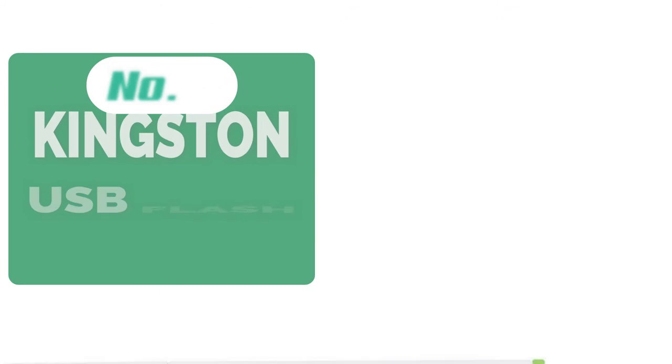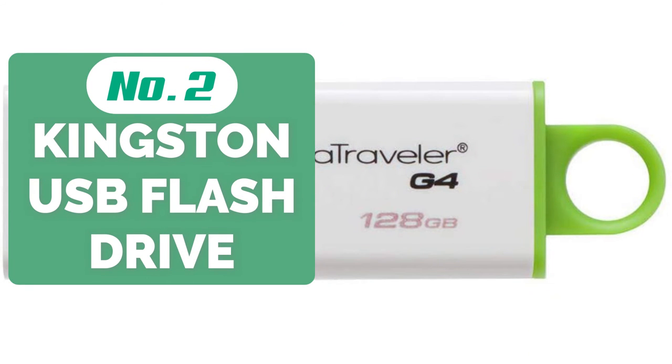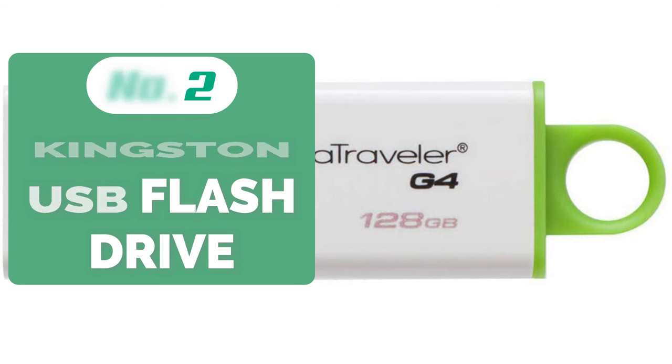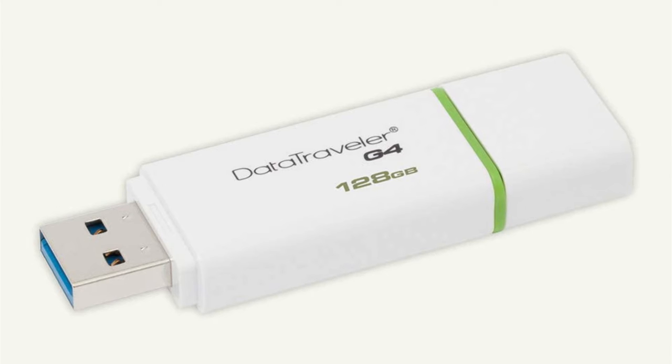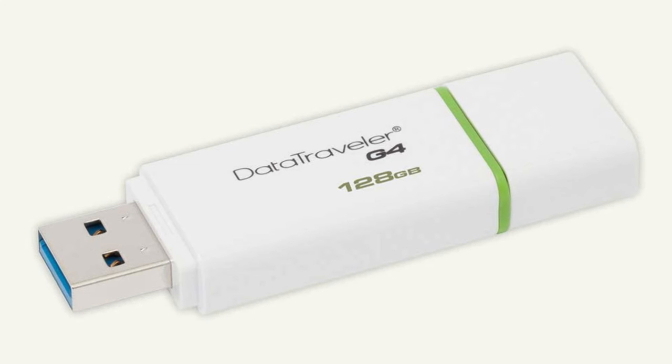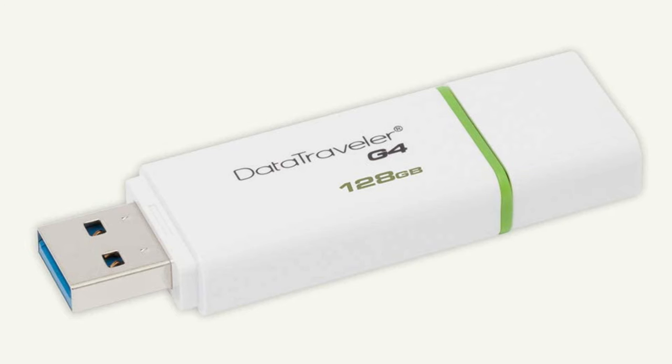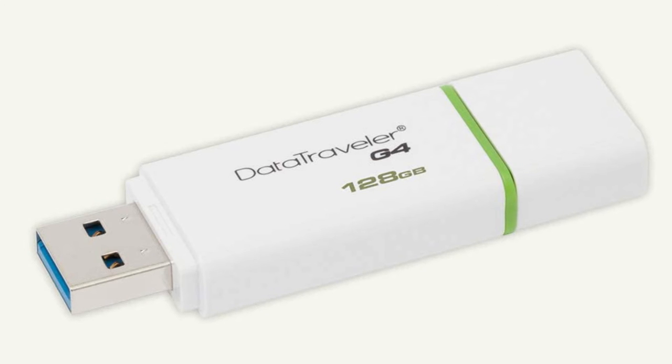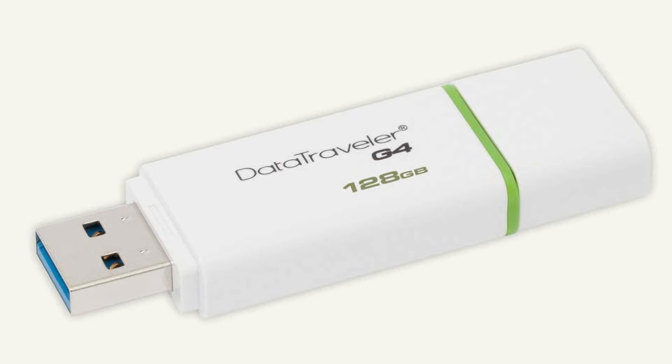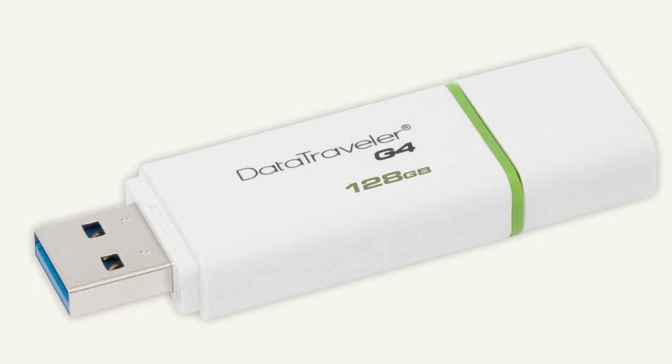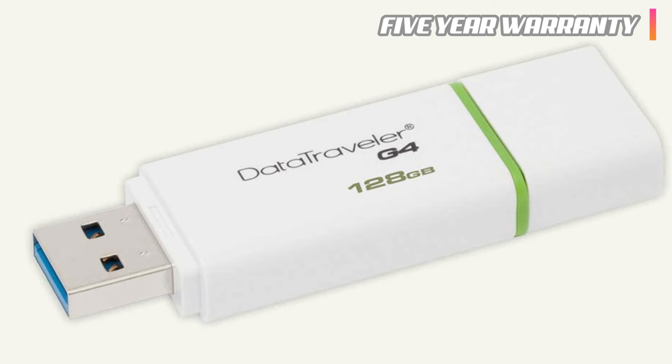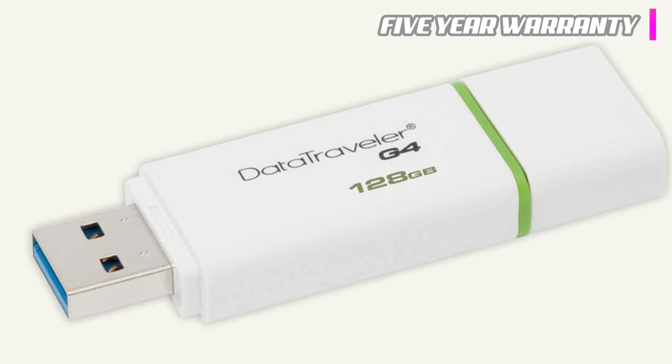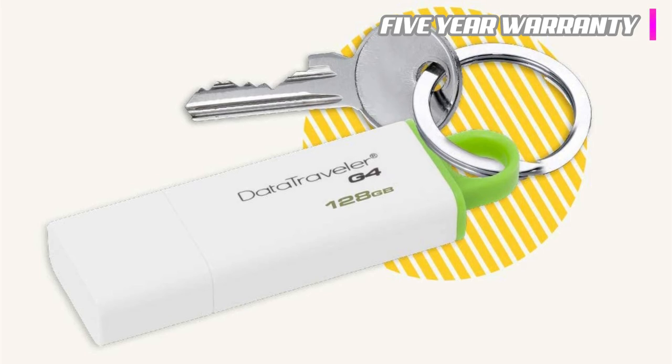Moving up at number 2 is the Kingston Digital DataTraveler USB Flash Drive. Kingston was another one of those digital giants who carried over into USB flash drives and made an absolute killing. This USB 3.0 flash drive is backward compatible with USB 2.0 ports while also sporting the best warranty in the business. Kingston directly offers a 5-year warranty on each flash drive, and that's nothing to scoff at.